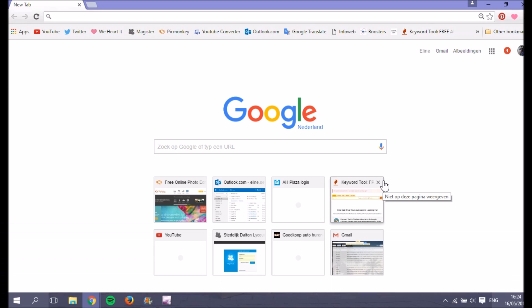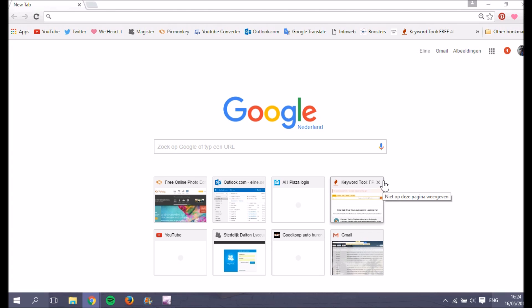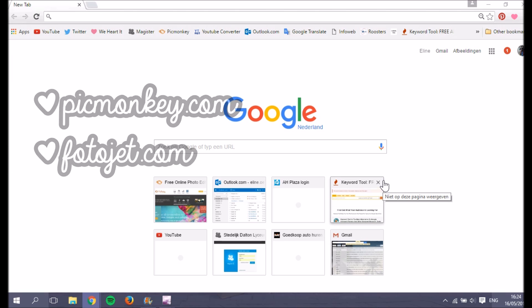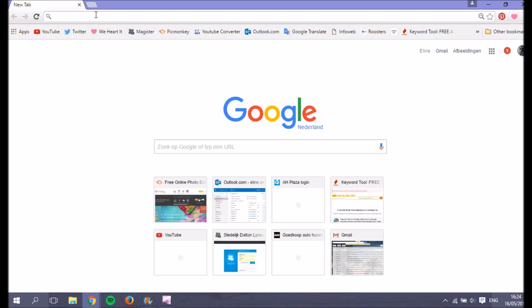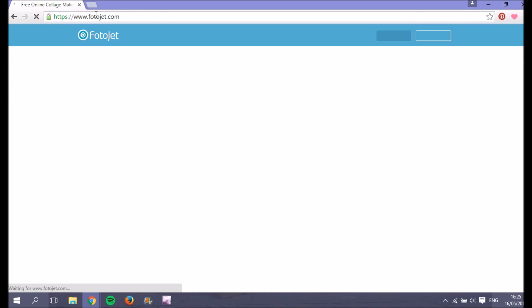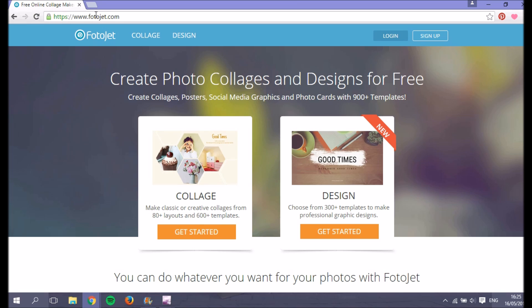There are several photo editors or websites you can use to make an end card. I suggest if you want an easy website, you can use picmonkey.com or Fotojet. What I'm going to use now is Fotojet, so you want to create a design — click on 'create your design' to get started.